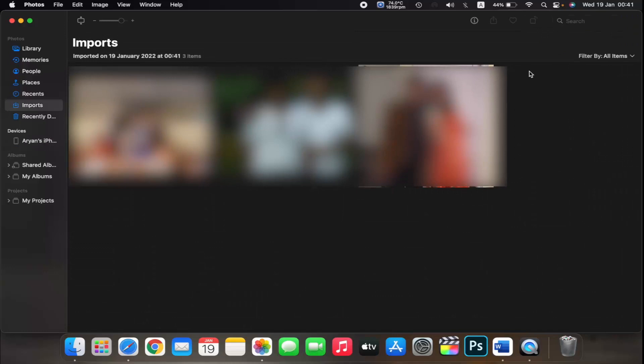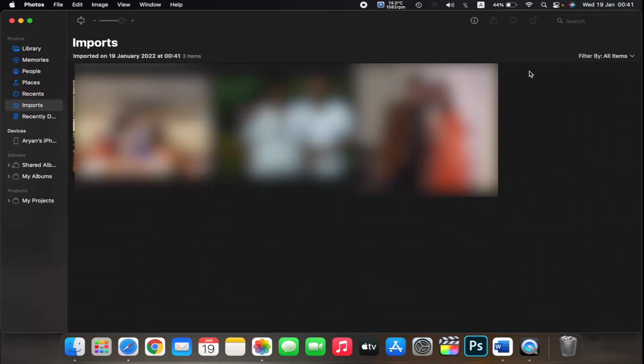Wait for the process to finish, then disconnect your device from your Mac. So that is how you import your photos from your iPhone to your MacBook.